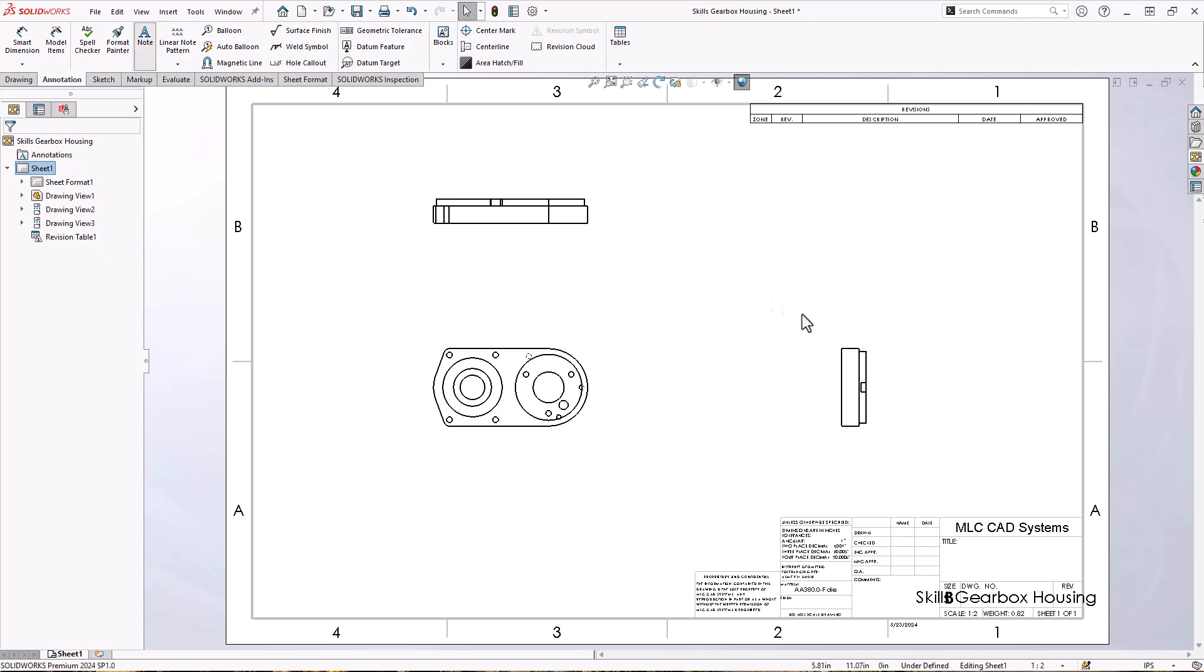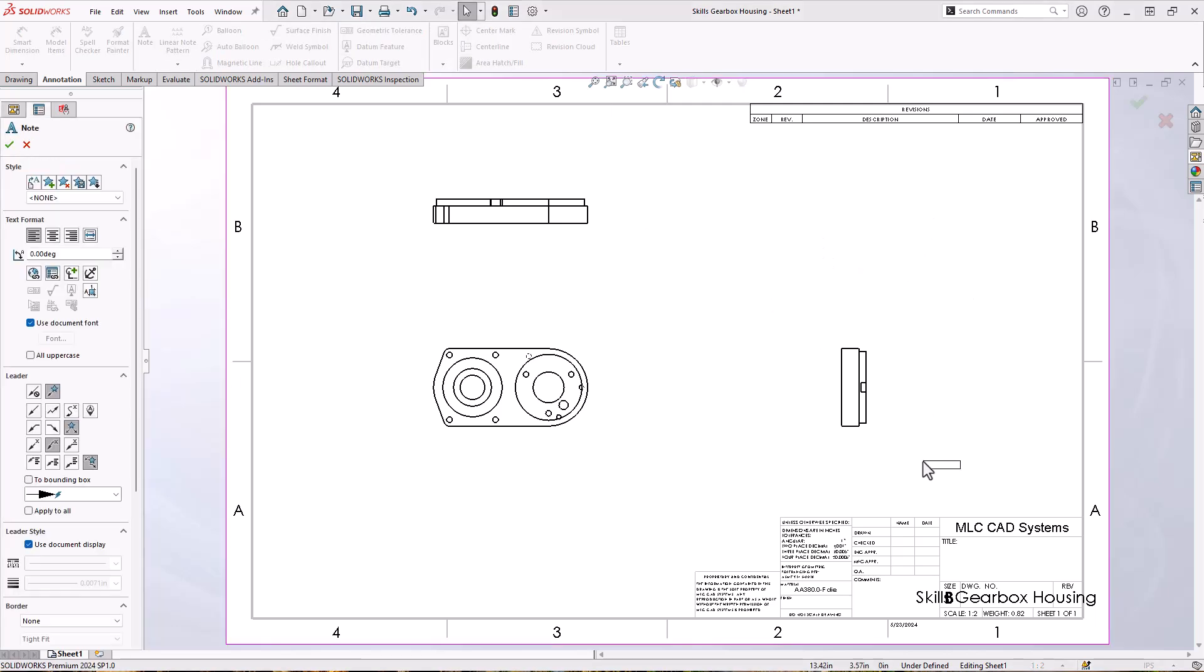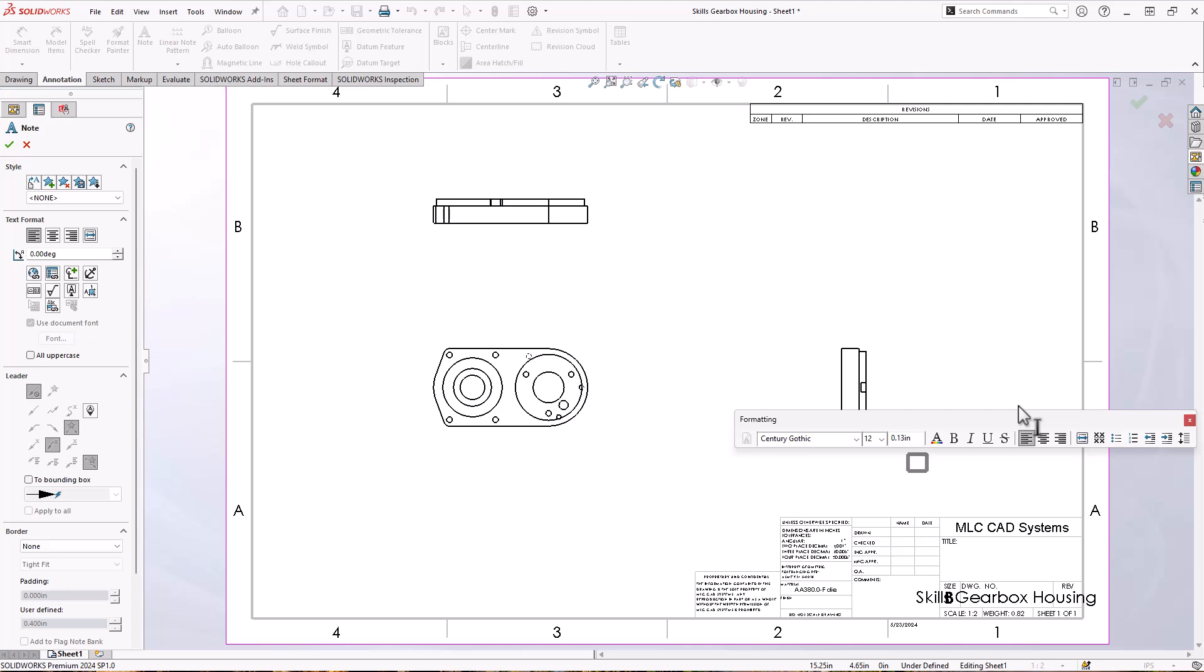Next thing I want to do is add a standard note. So I'm going to say standard notes or just notes. It's my standard notes, but we'll put in just notes in here. And we'll do some standard ones. So like break all corners, 30 thousandths of an inch.